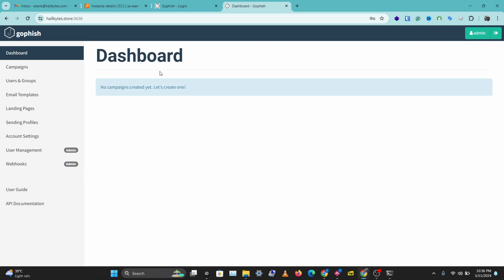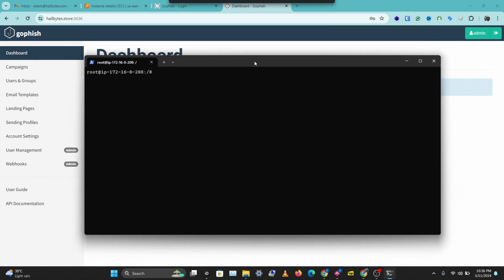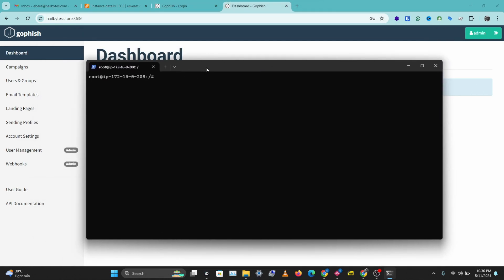I'll leave a link to that video in the description below. After you log into your GoFish server via SSH, you have a few options. You might want to generate a new certificate following the steps from the previous video, or you might just want to reuse the certificate you used for your GoFish dashboard.